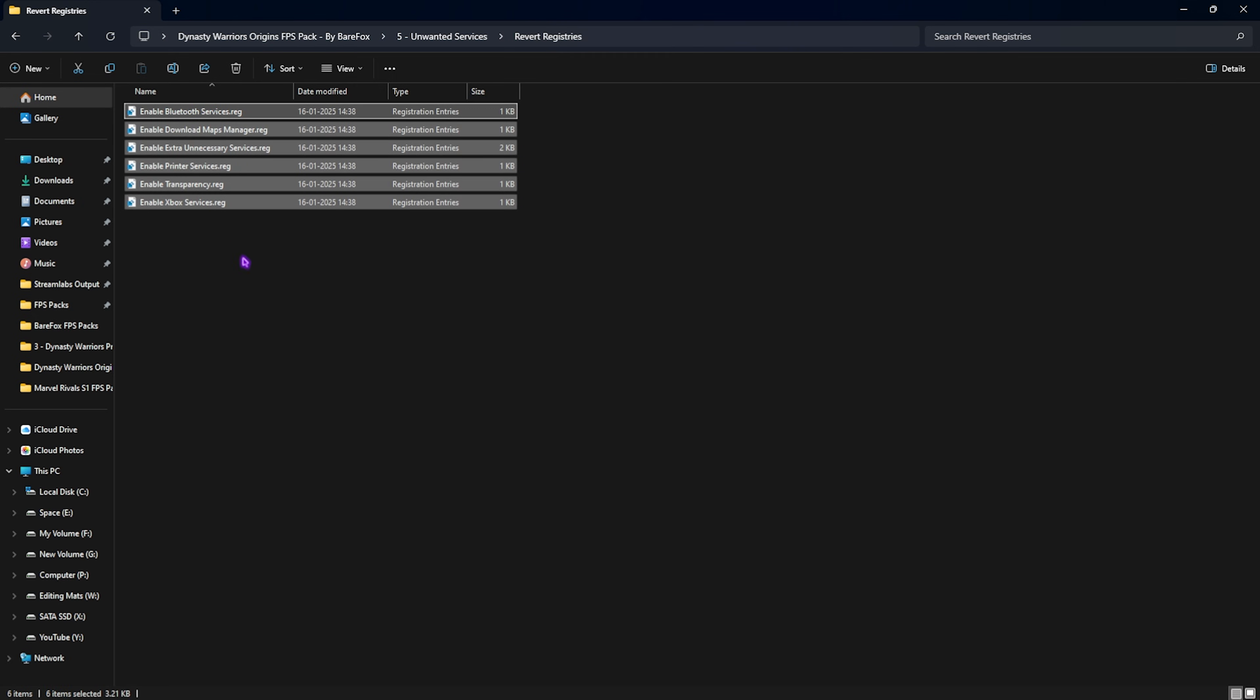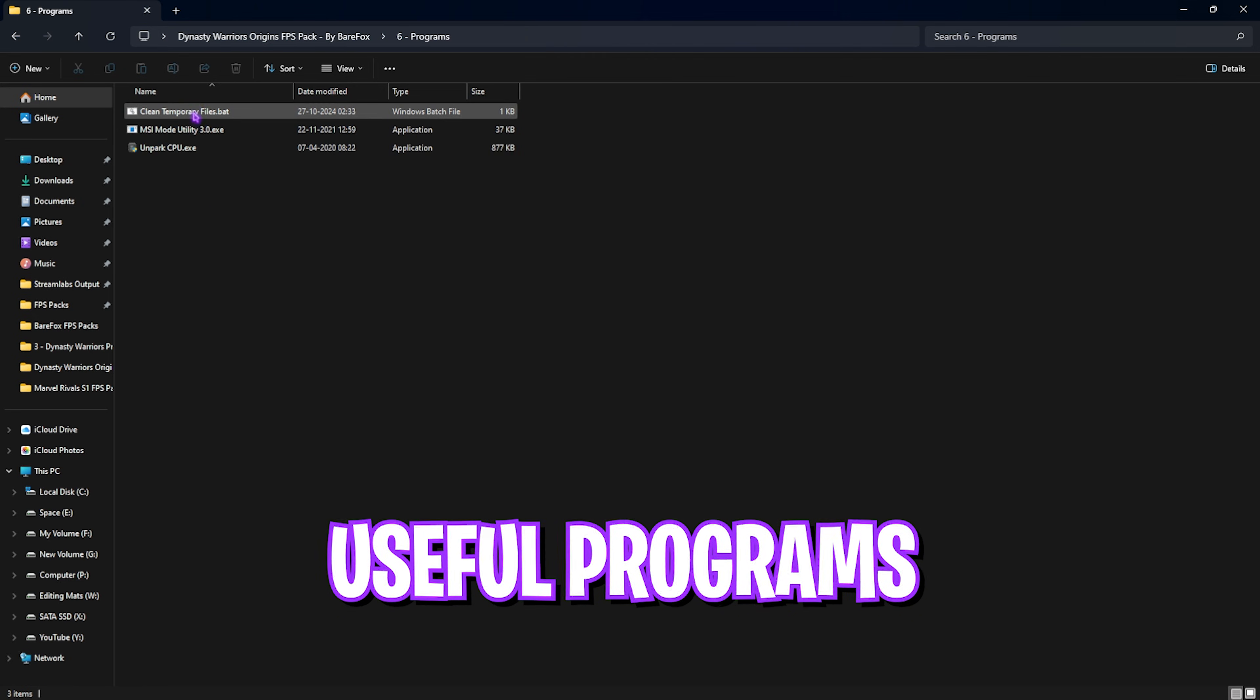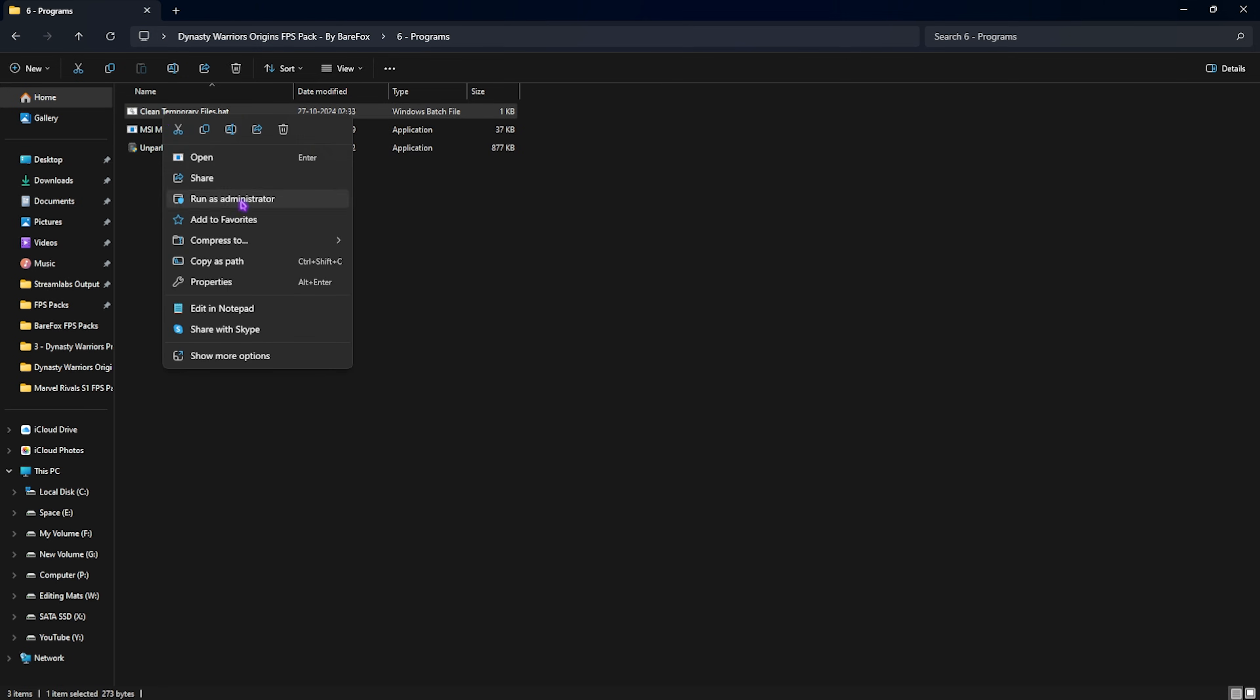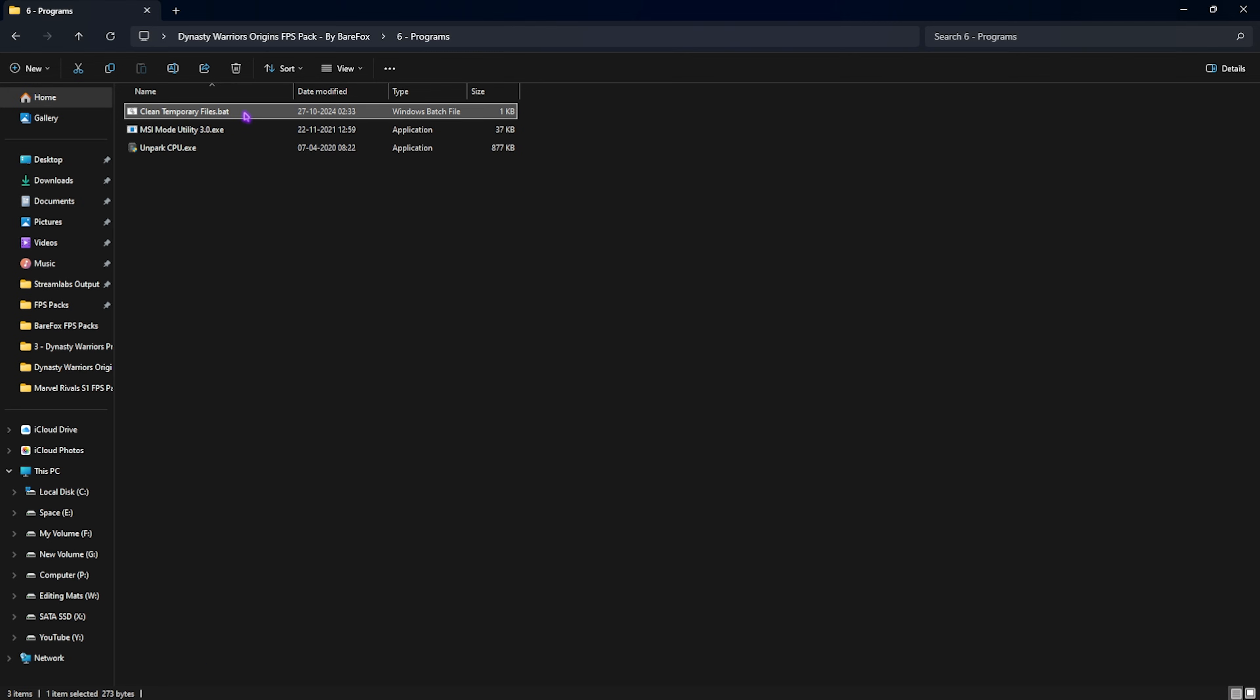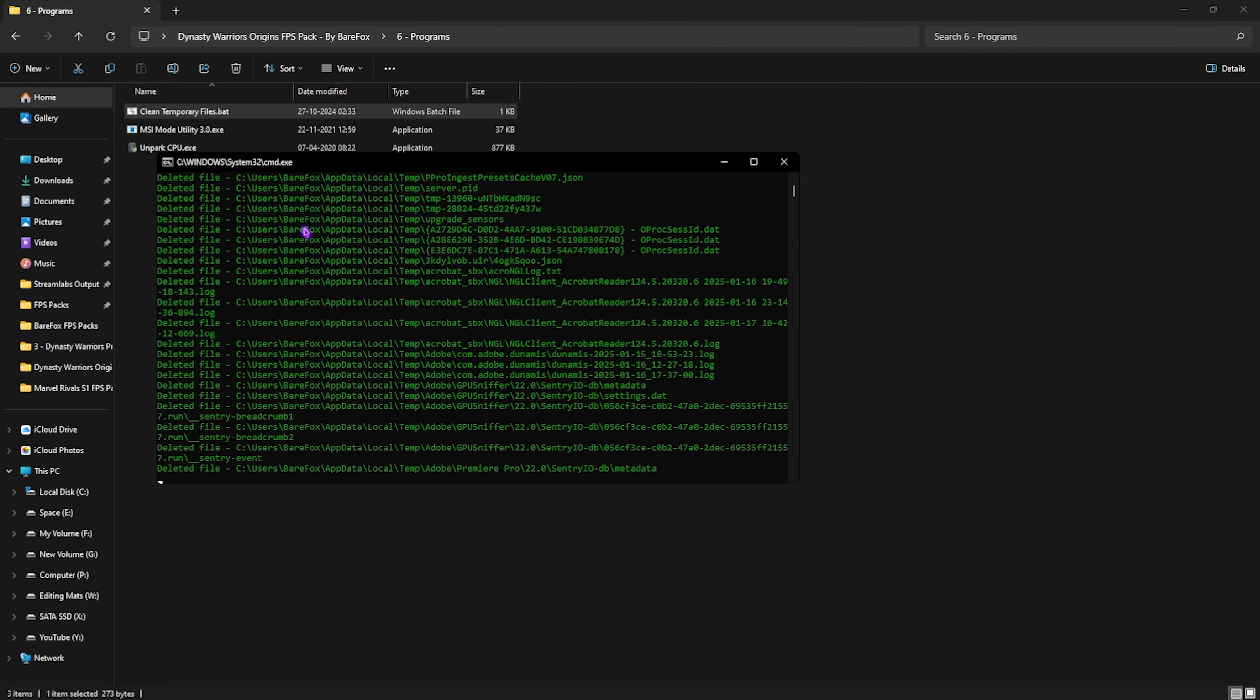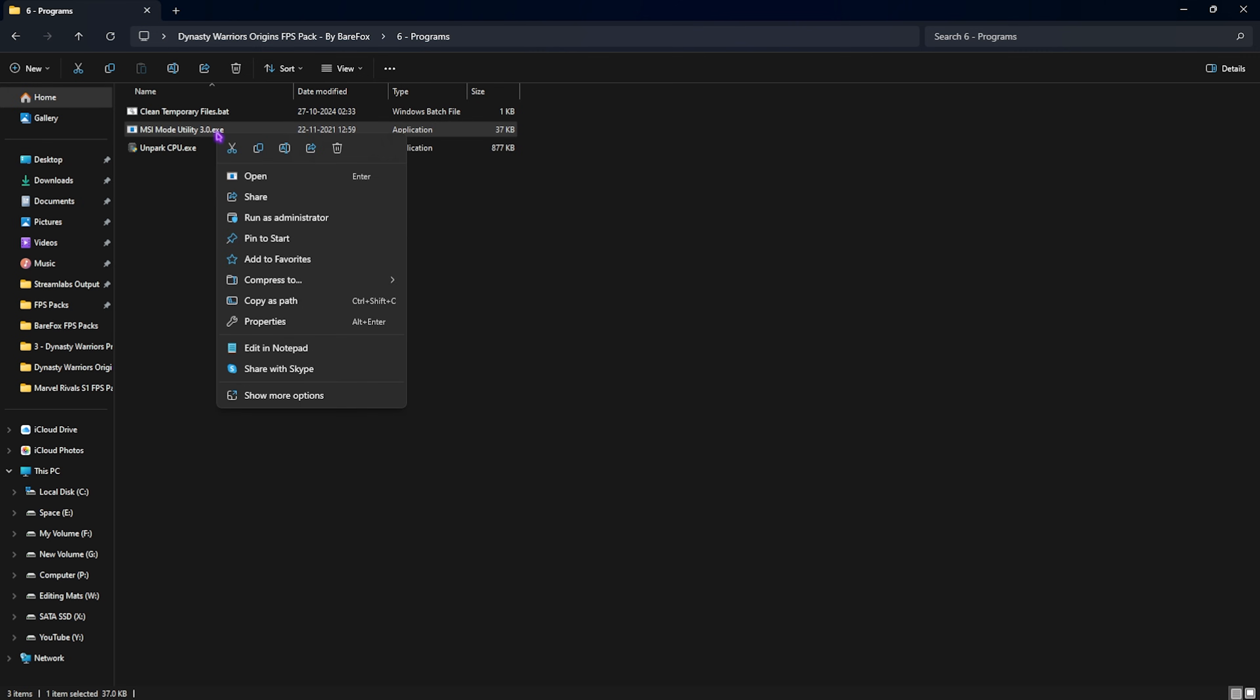Last folder is Programs, in which I have three useful programs to help ease your life. First one is Clean Temporary Files. You can edit that in Notepad and see the commands it's going to run on your PC. To run it, right click as Administrator, and this will politely ask you to press any key to continue. Now it will start deleting all temporary files of your PC. Next one is MSI Mode Utility 3.0, and we use this application to prioritize our graphics card. Right click as Administrator.